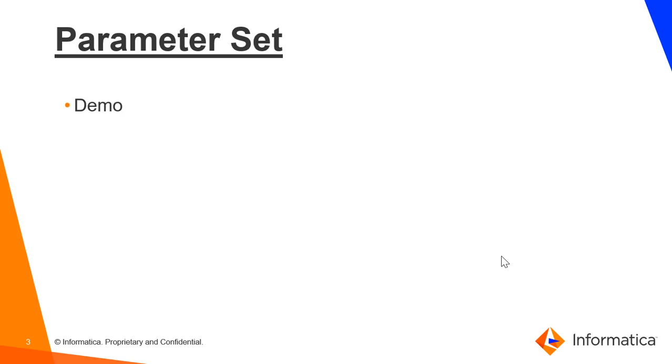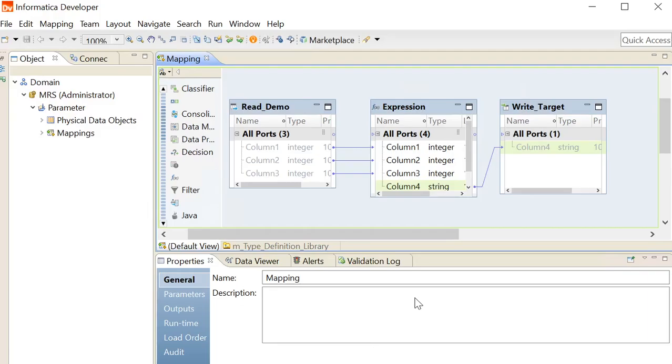In this demo, we will work on a sample mapping but the same procedure can be replicated for the workflow as well.